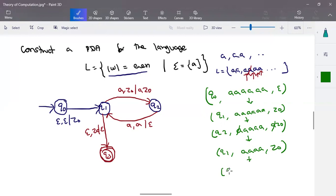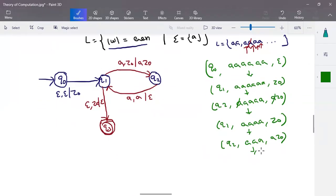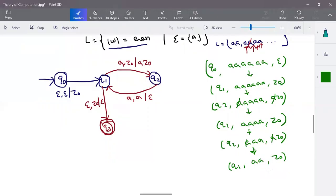Repeat the same procedure. In q1, when the input is a and stack contains z-naught, make a transition to q2 — a is popped out and added to the stack. In q2, when input is a and stack contains a, transition back to q1 state. This repeats. We make a transition to q1 state, so this a cancels with the stack a. We'll be having two a's remaining in input and z-naught alone in stack.